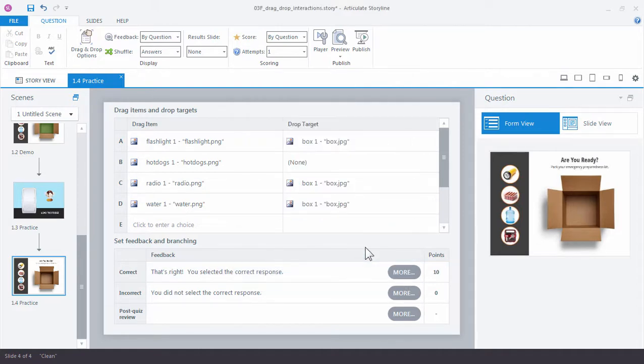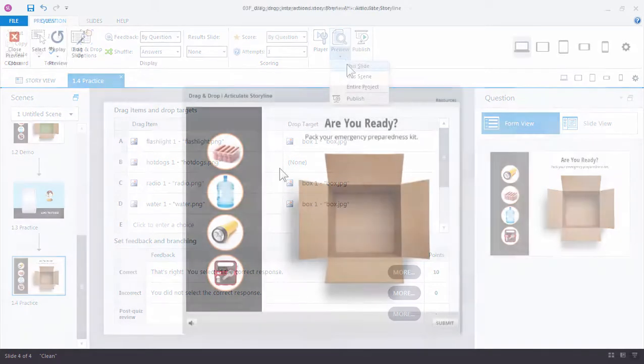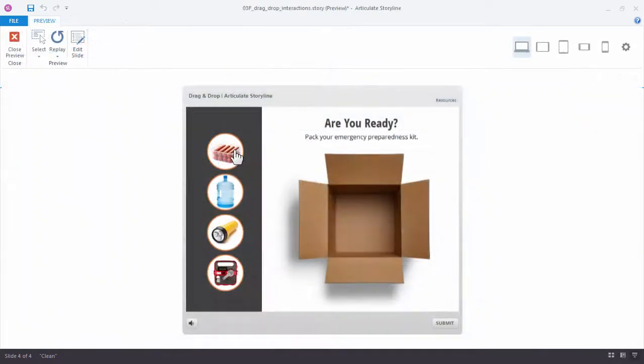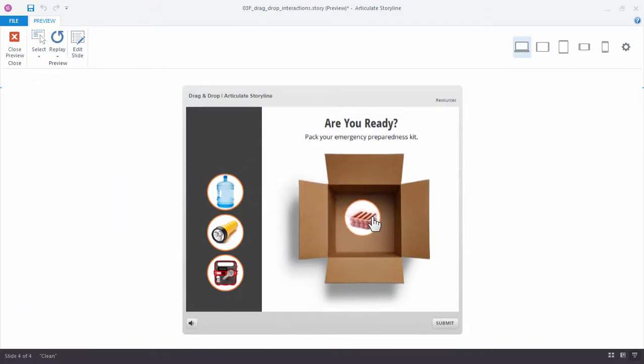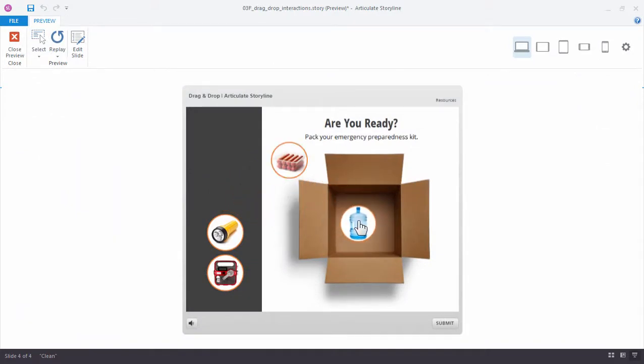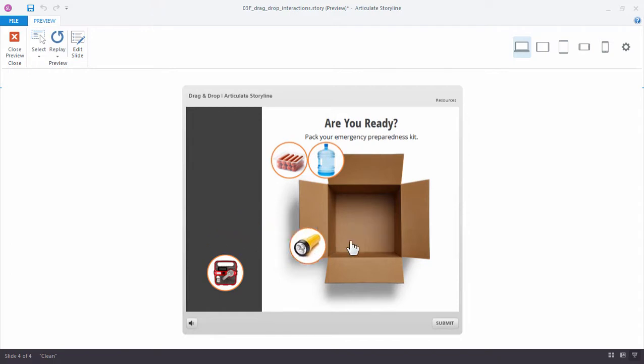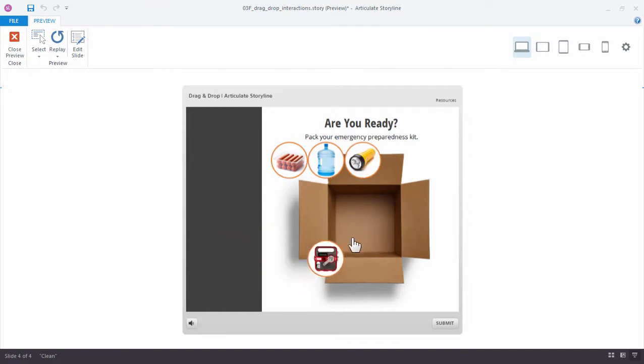And let's go ahead and preview our slide. Now as I drag the items to the box, they should tile in the center of the box. Actually they're not, right? They are tiling,